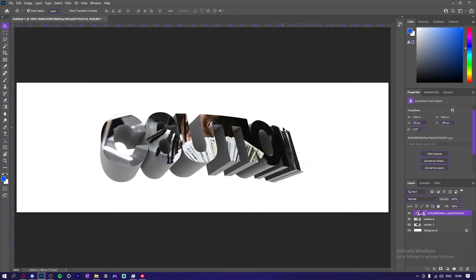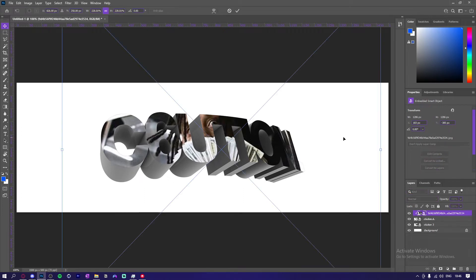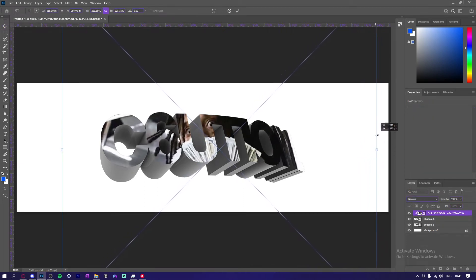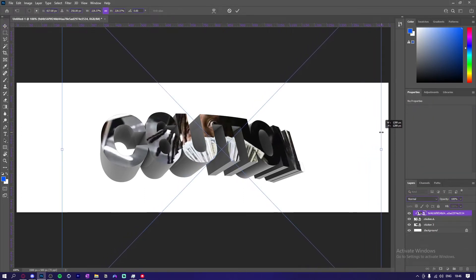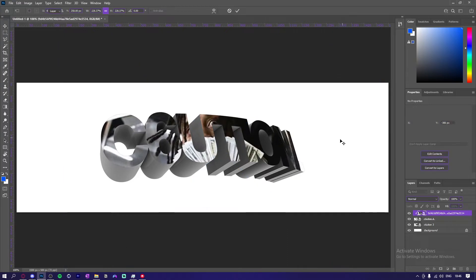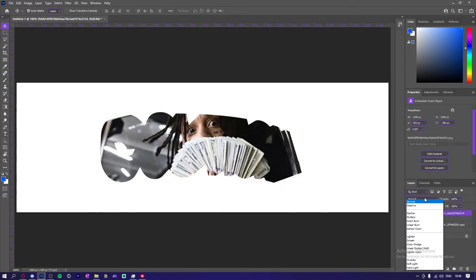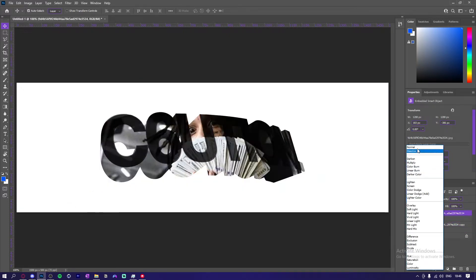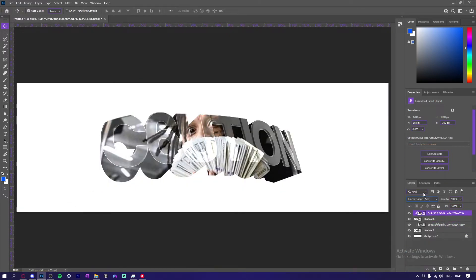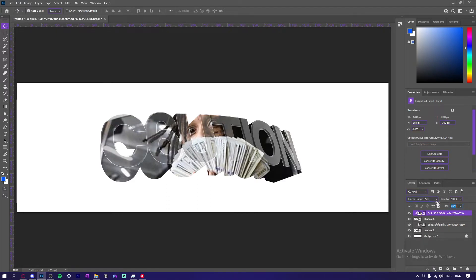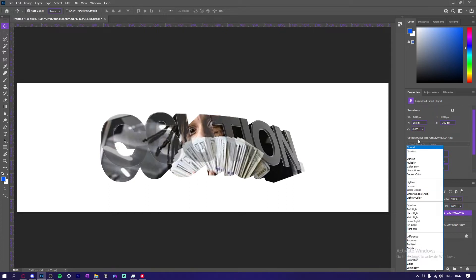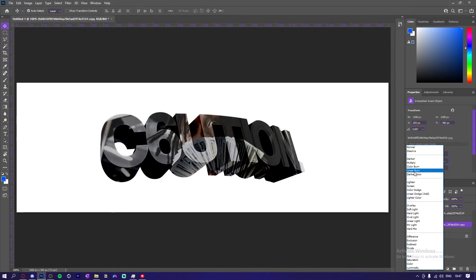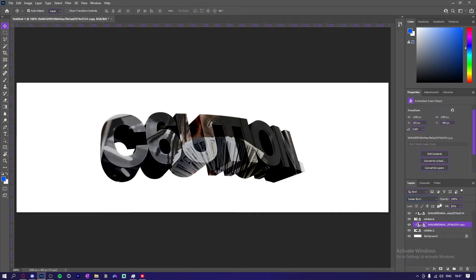I'm going to make it a bit smaller like this. Next thing you want to do is you want to just duplicate it, bring it down, clip it. What you want to do is you want to go to Linear Dodge Add for this one. For the top one you want to bring it down to like 65. Actually, I'm keeping it normal, probably. And then for this one go to Linear Burn, bring this to like 12.